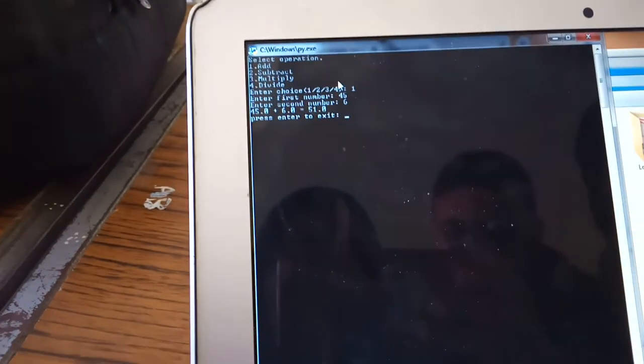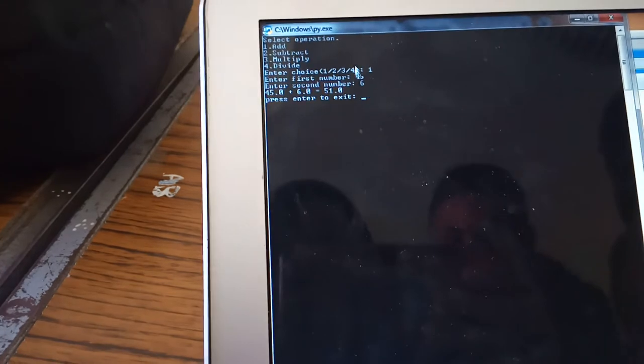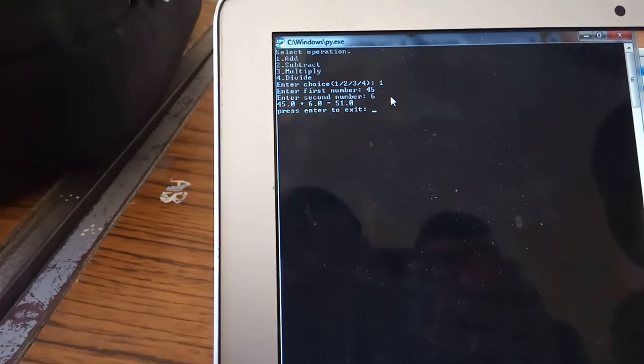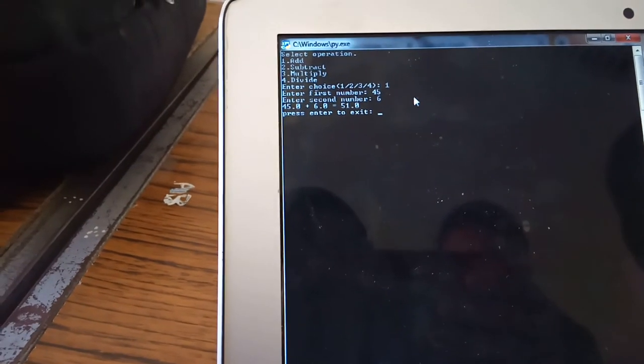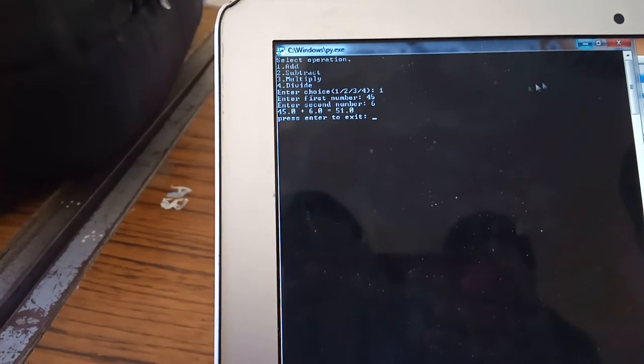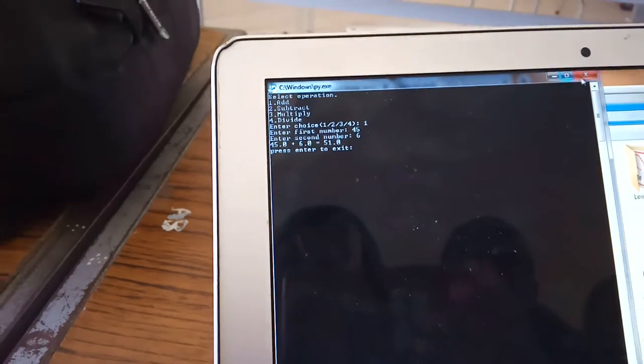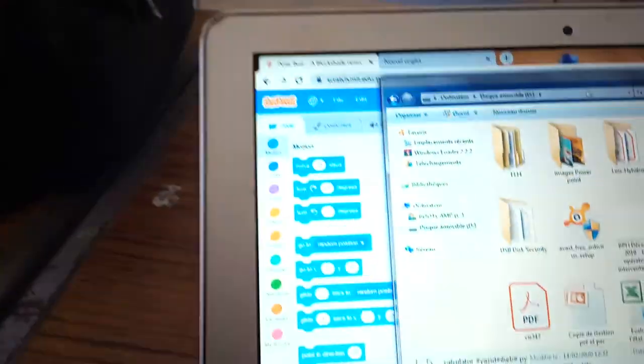You have the possibility to enter another operation, like subtract, for example. No. Okay, thank you. Using Python.